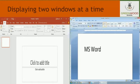First, open Microsoft Word and Microsoft PowerPoint programs one by one. Second, right-click anywhere on the blank portion of the taskbar. Third, click on the 'Show windows side by side' option from the shortcut menu.